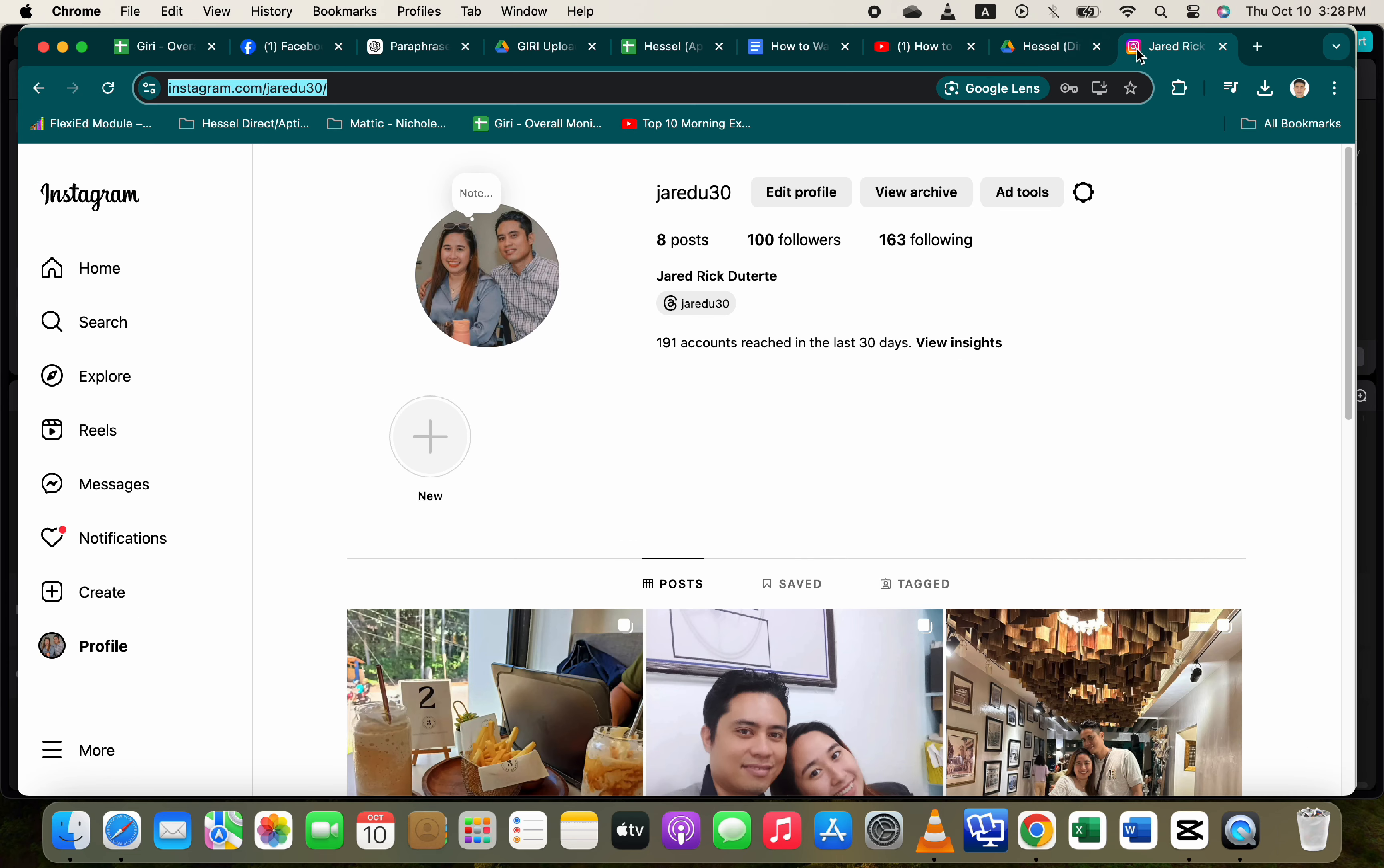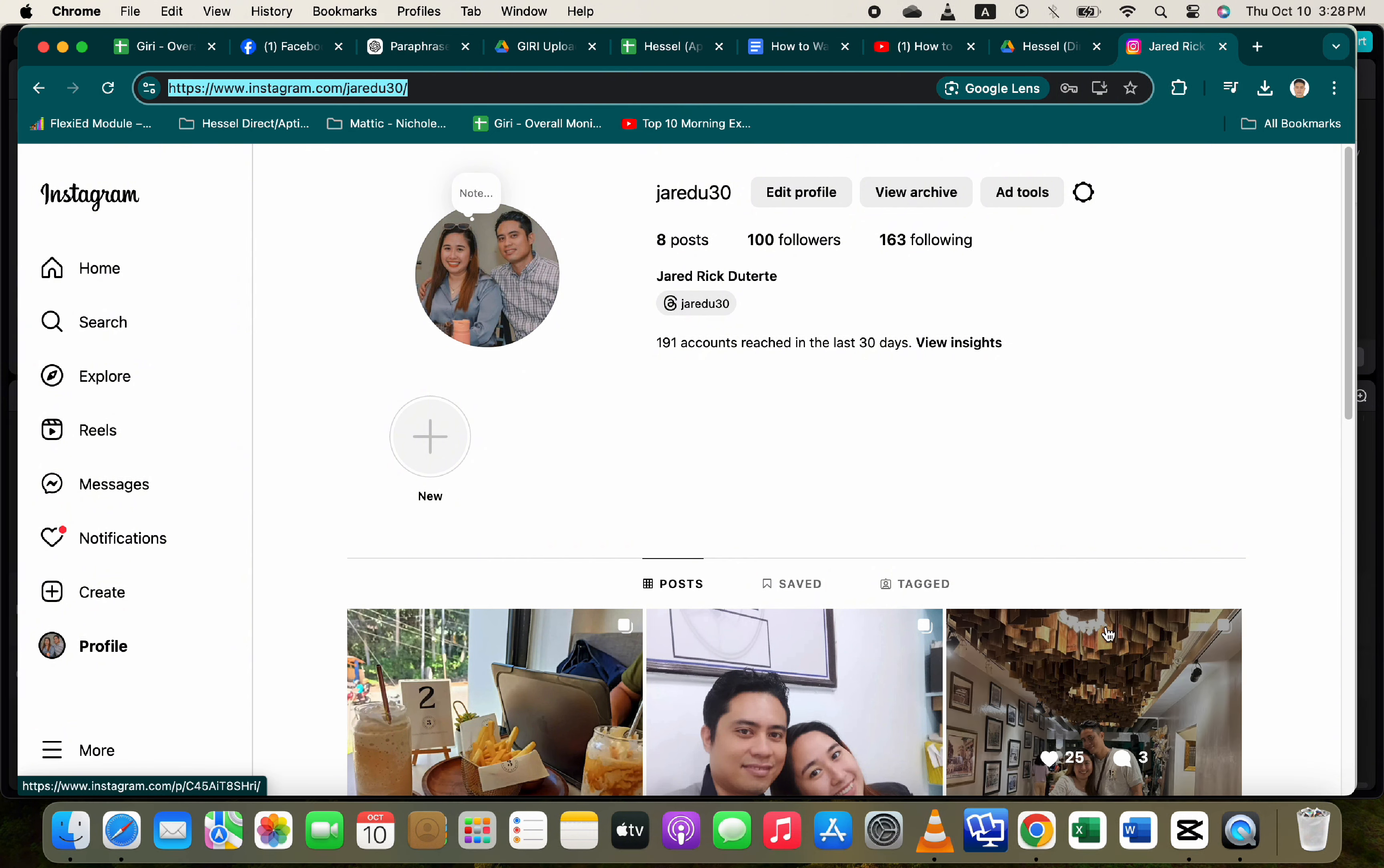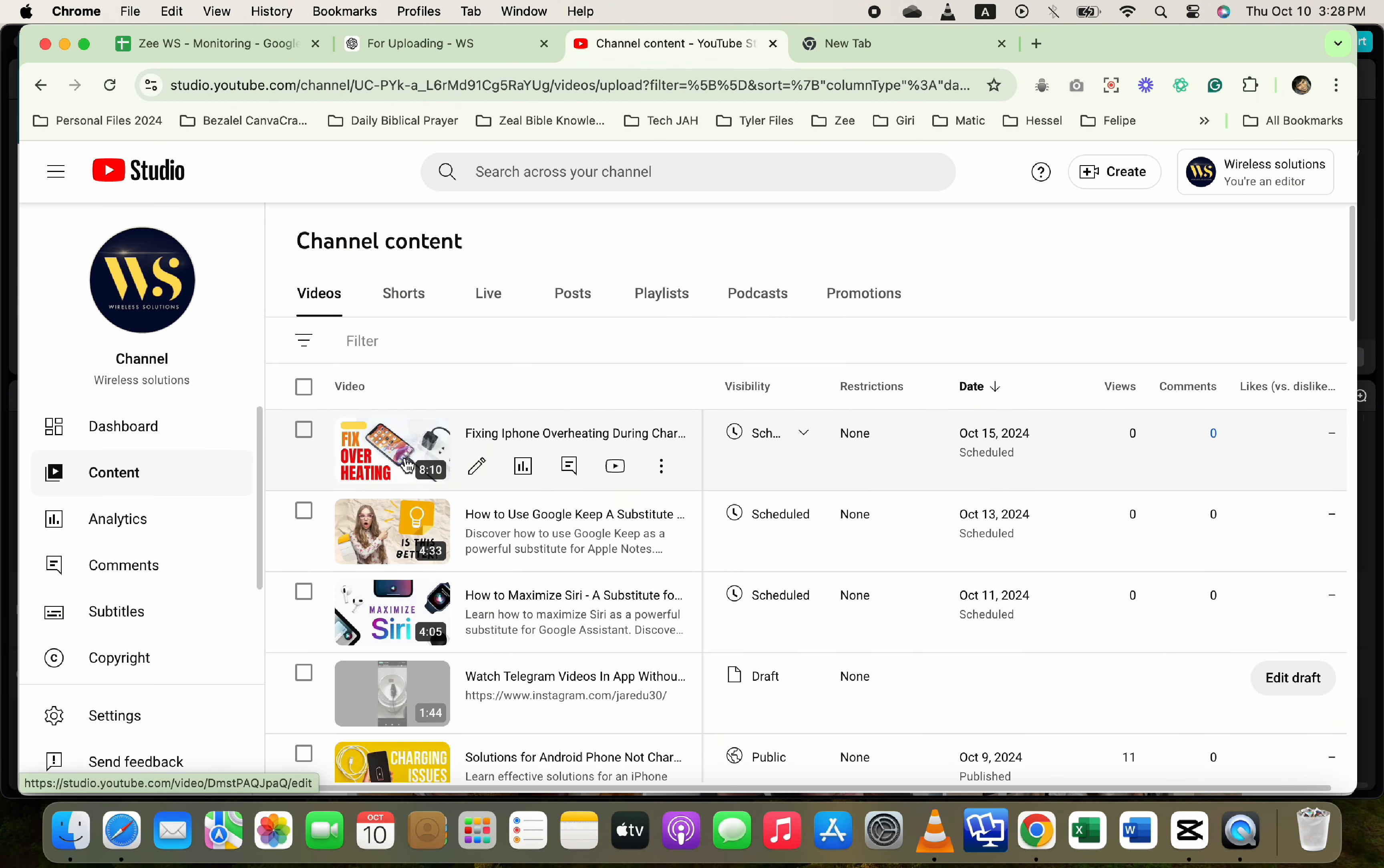Copy your Instagram link. The format is instagram.com slash your username. Edit your YouTube video, go to the video you want to edit and click on edit.